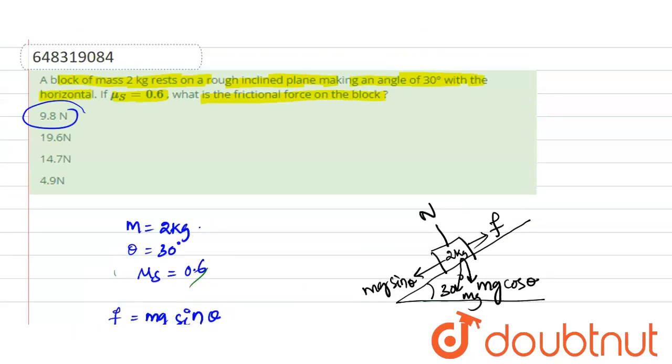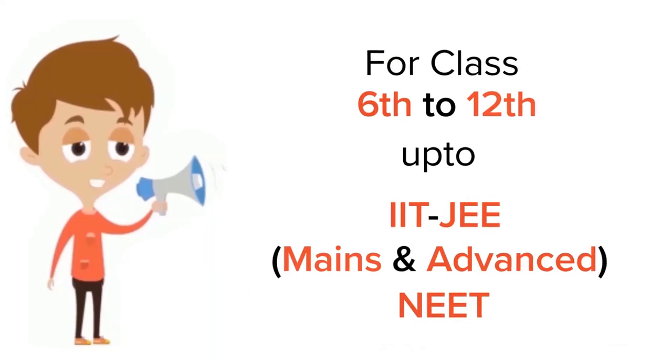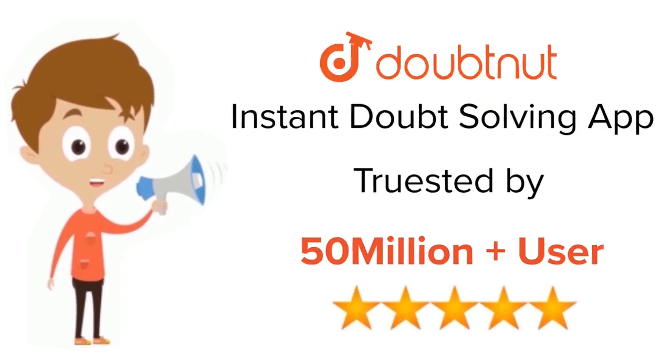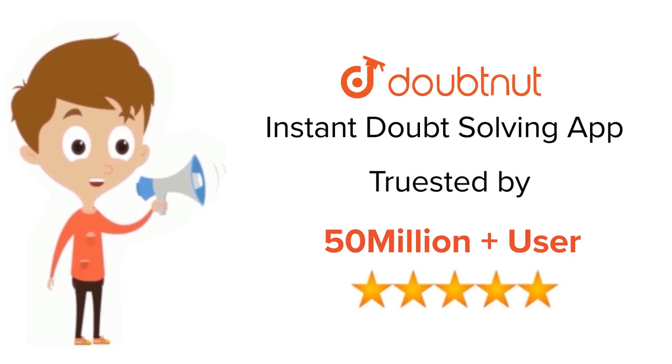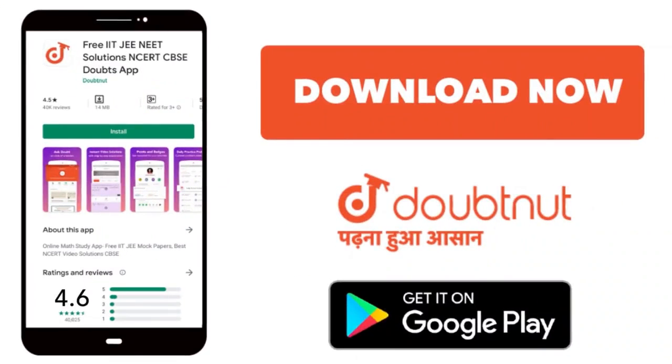For class 6 to 12, IIT-JEE and NEET level, trusted by more than 5 crore students. Download Doubtnet app today.